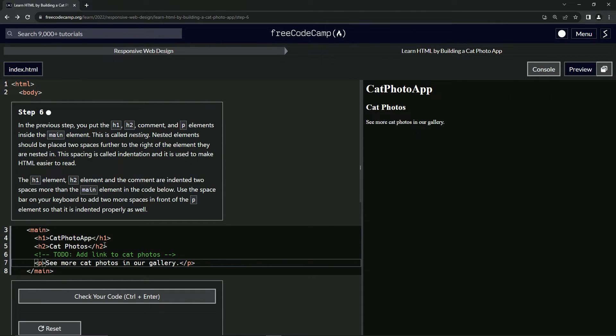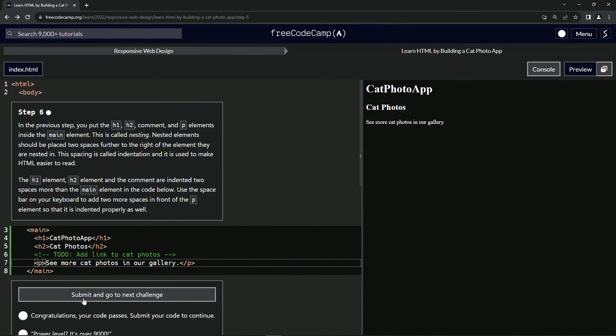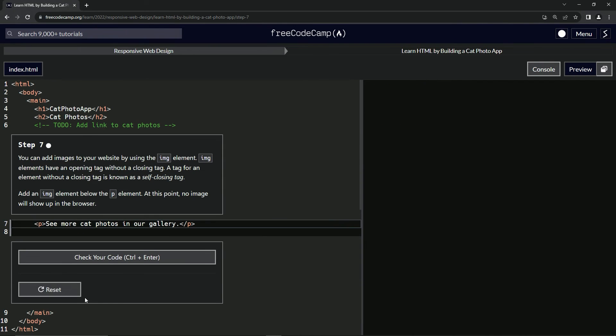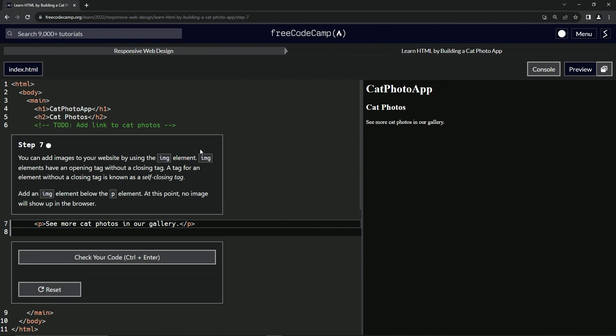And that's pretty much it. There's no real W3 Schools for this brain buster. Let's check the code. Looks good. And submit it. All right. Now we're on to step seven and we'll see you next time.